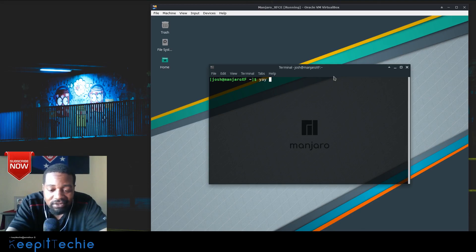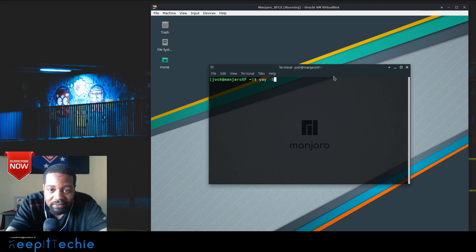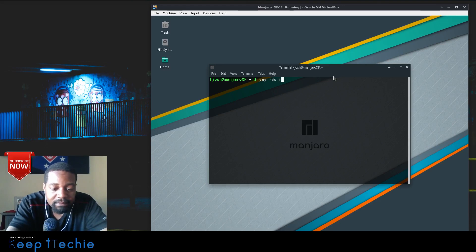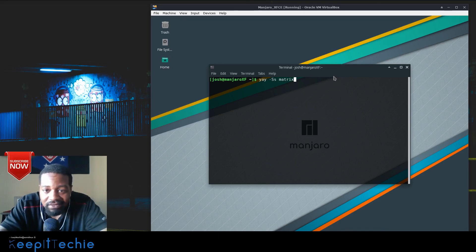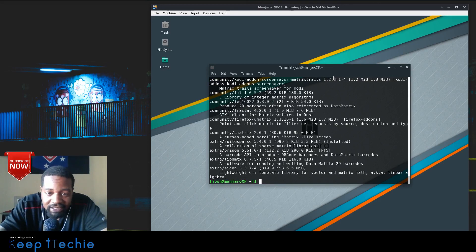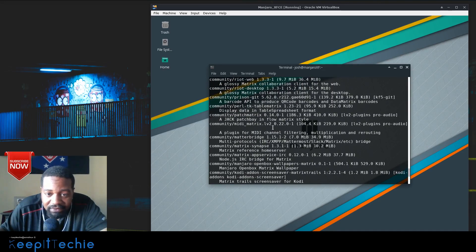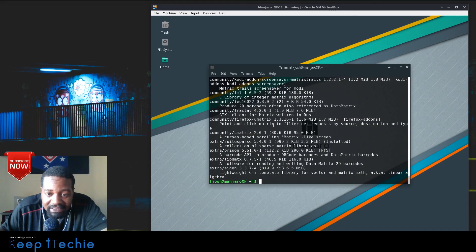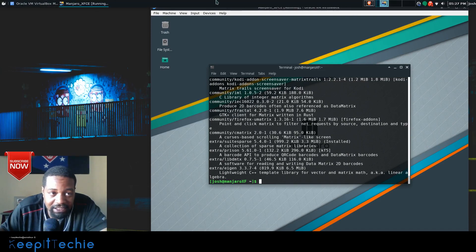Yay works just like pacman, so if you know the pacman commands, yay is the exact same thing. You can query repositories using capital Q and lowercase S — QS is for searching what's already installed, while SS searches the public repository and shows stuff that's both installed and not installed on the system. I'm not going to take too much time looking through here, but I just wanted to show you that the querying works.